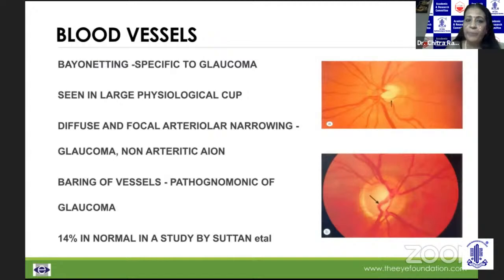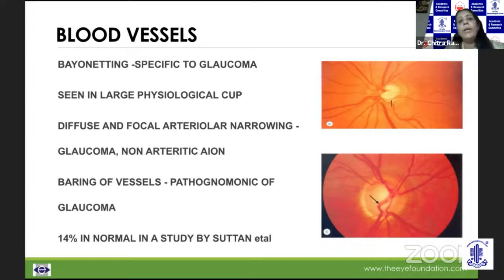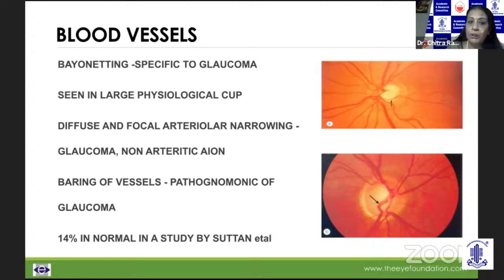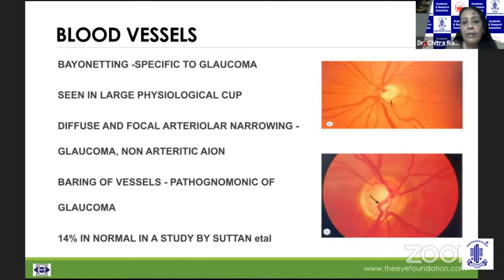Bayoneting of vessels is something quite specific to glaucoma, where with significant neural tissue loss you can see the vessel arching up and climbing on the rim — a typical bayonet sign. But it could also be seen in a large physiological cup. A diffuse and focal arteriolar narrowing is typically seen in glaucoma but can be seen in non-arteritic AION. Baring of blood vessels is characteristic of glaucoma because the underlying neural tissue is lost, but 14% are seen in normals according to a study by Sartan et al.